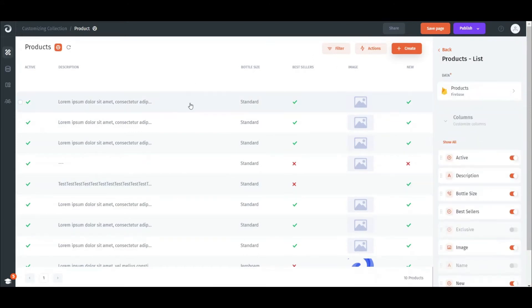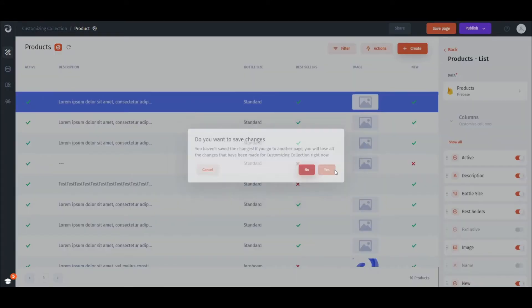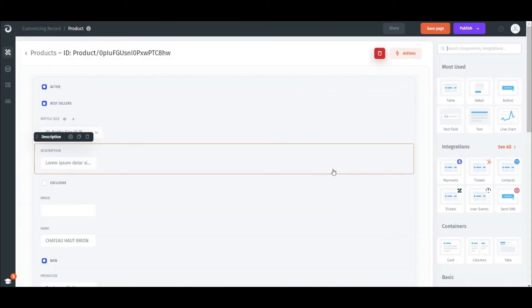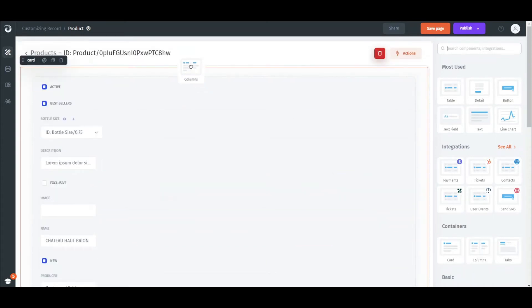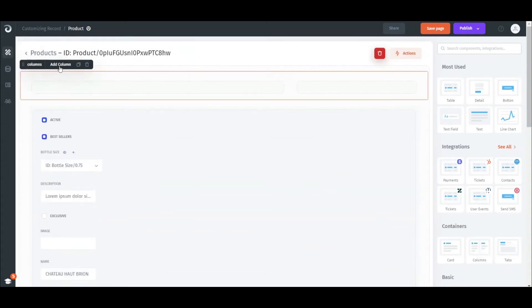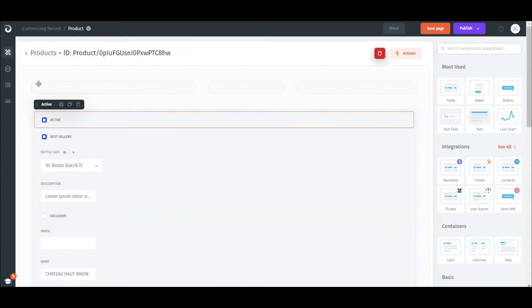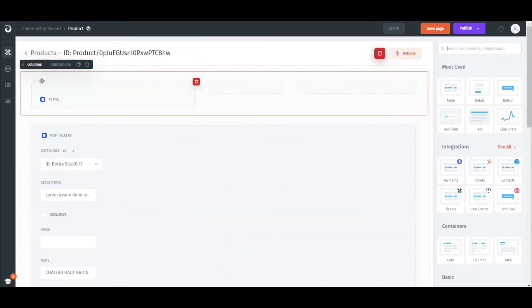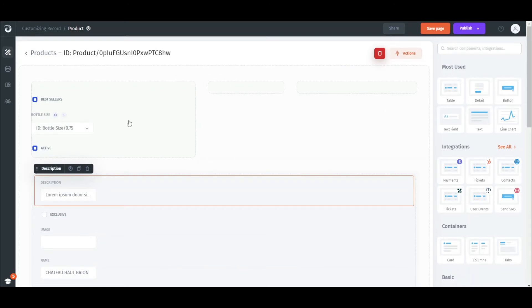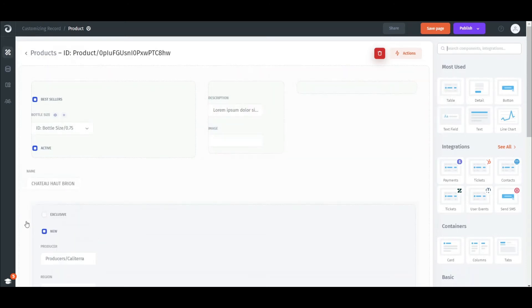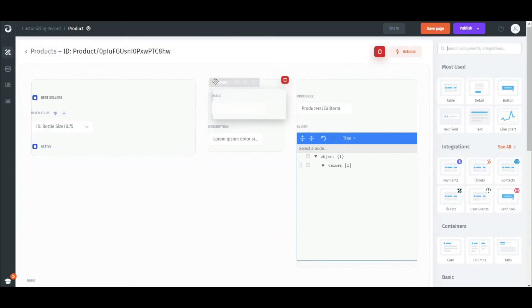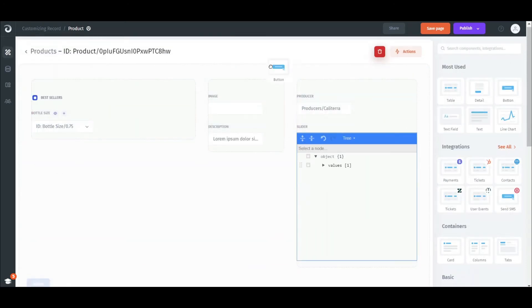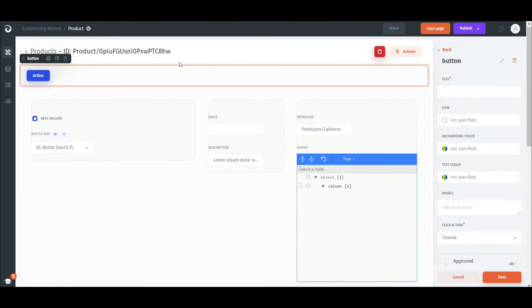Next let's customize our record page. First of all, we can customize the view using containers. Let's start with a Columns container and divide our page into three columns. Then just drag and drop the fields into these columns. We can also rearrange, delete, or add components onto the record page.